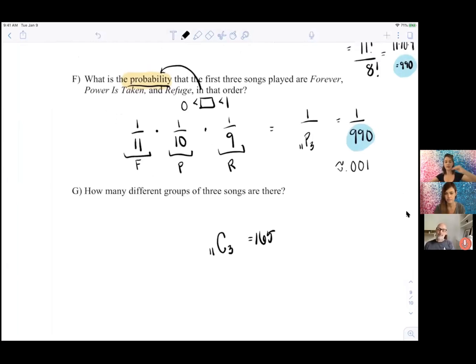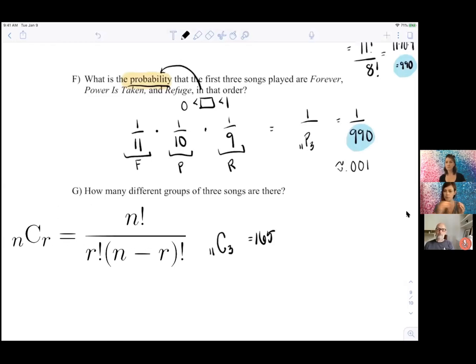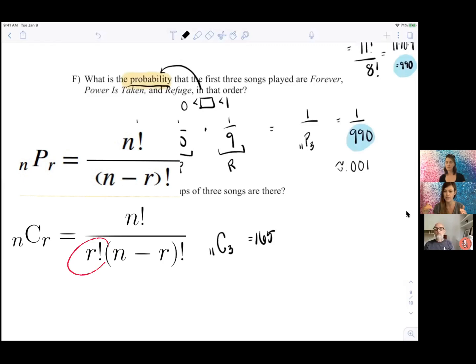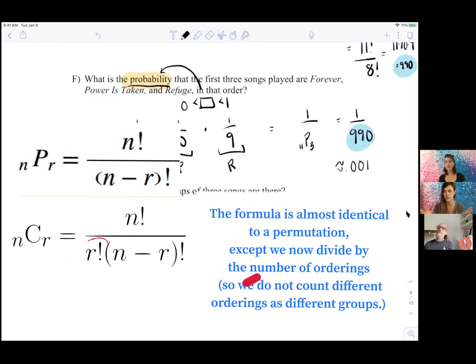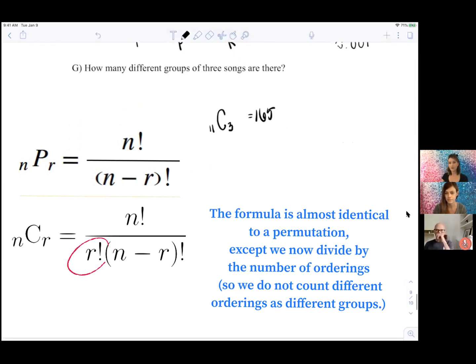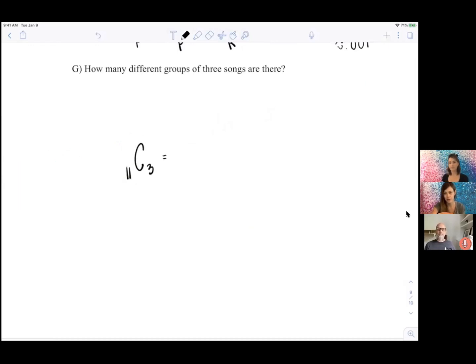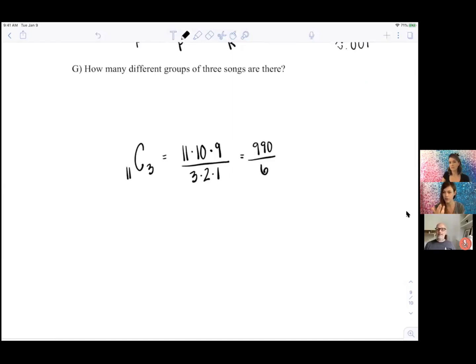Is 11C3 bigger or smaller than the number of permutations? Smaller — it equals 165. We wouldn't count 'Forever, Power is Taken, Refuge' as different from 'Refuge, Power is Taken, Forever' — those are the same group. A combination is like a permutation but you divide by the number of ways you can order the items. So it's 990 divided by the 6 ways to order 3 songs, giving 165.